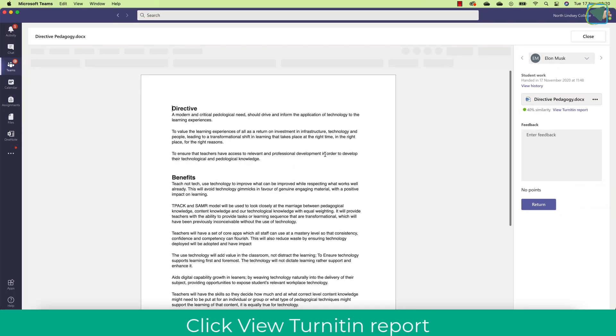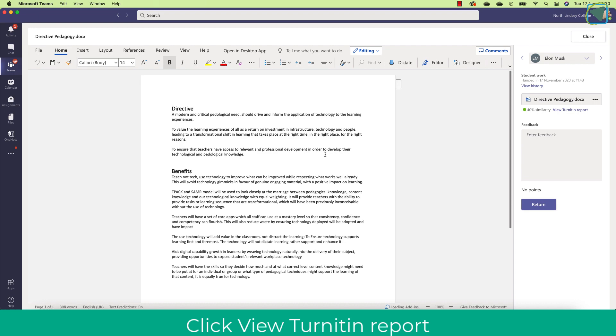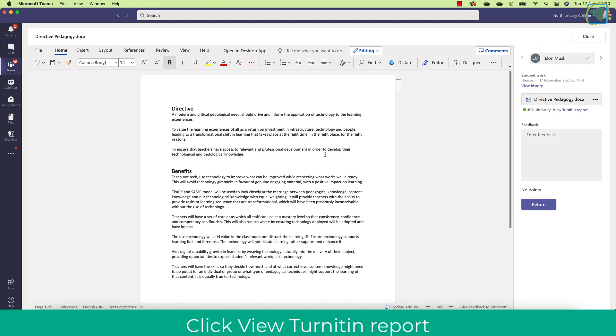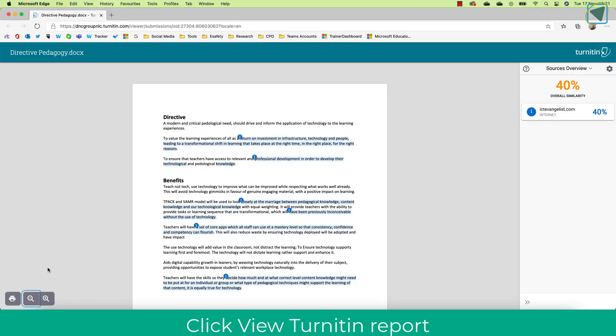I can click on this as a teacher and provide the feedback as usual and read the report, but you'll also see now under the title a view Turnitin report option, and I can click this to start looking at the Turnitin and any similarities that have been found.